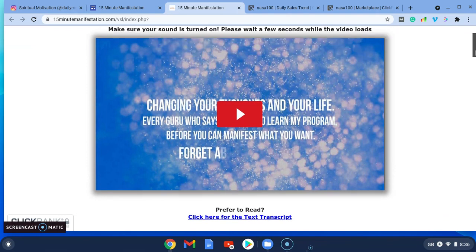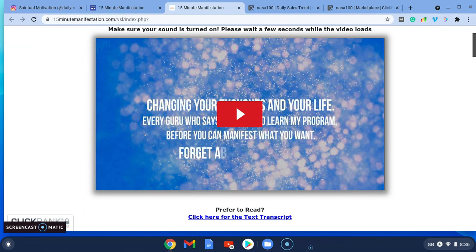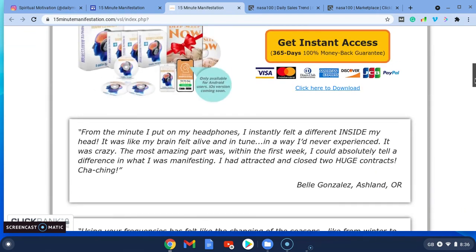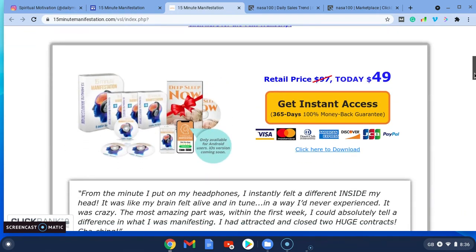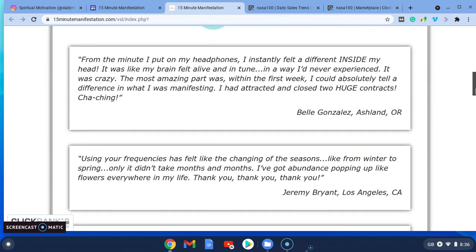There's a video that they can watch, and it basically talks about manifesting, reprogramming your brain, and manifesting the things you want quickly. Here's the digital product.